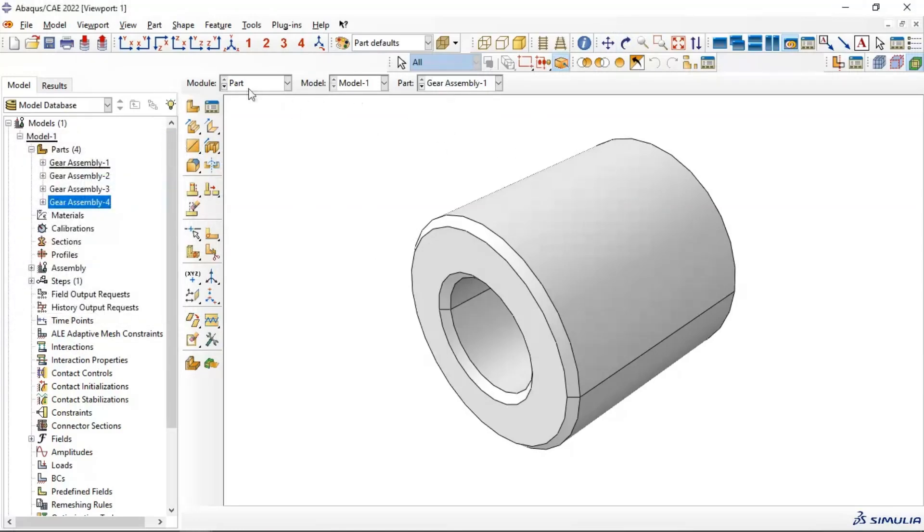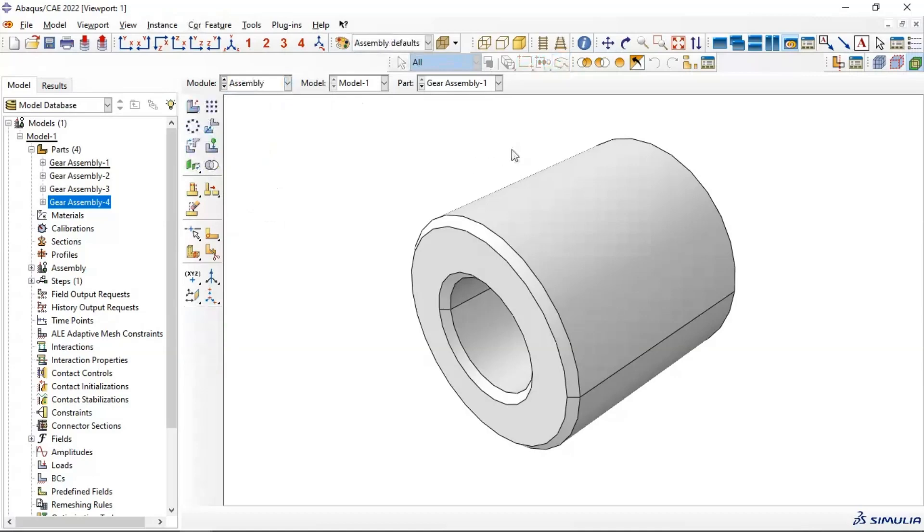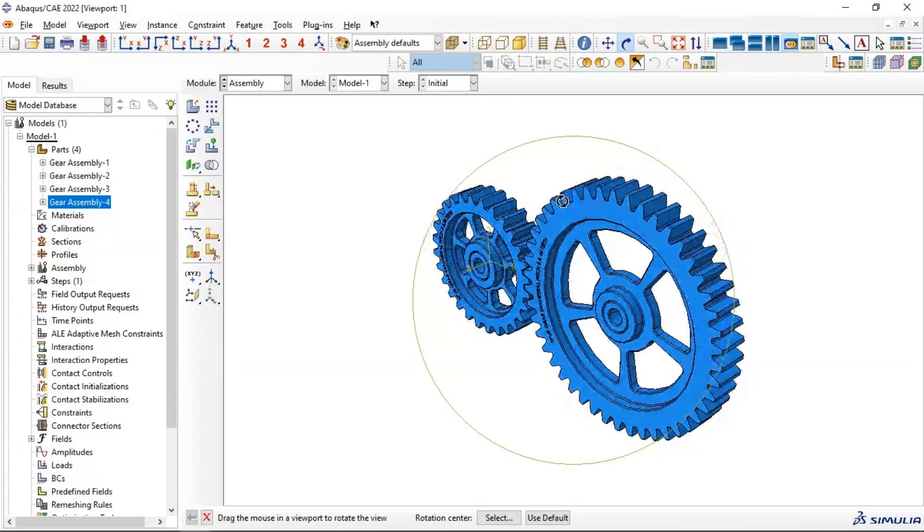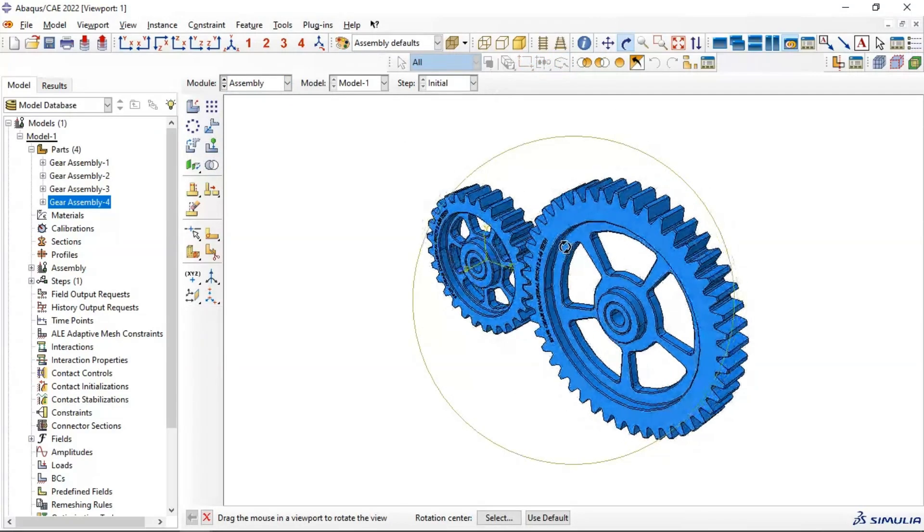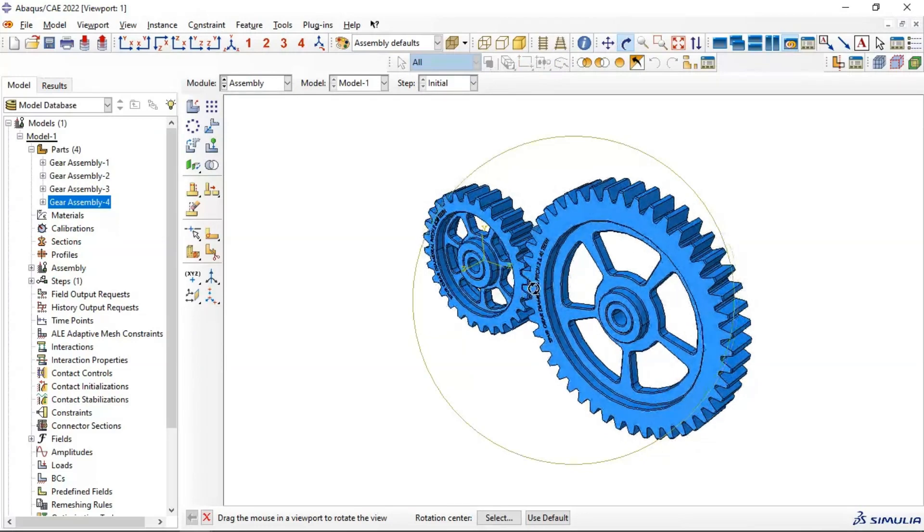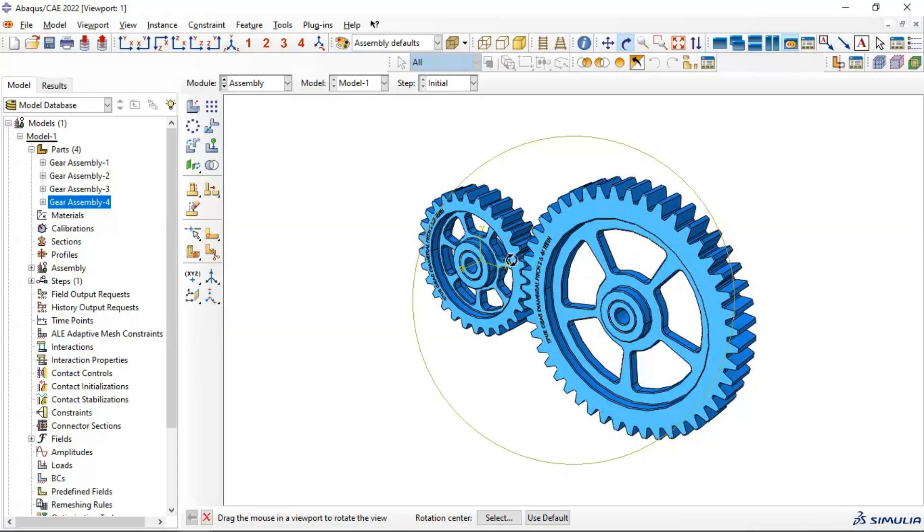Now everything is in the right position and the assembly is complete. That's done. I hope you enjoyed this video. Don't forget to subscribe to my YouTube channel and like this video. See you in the next video.